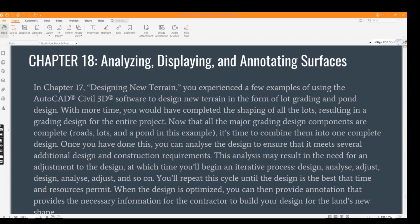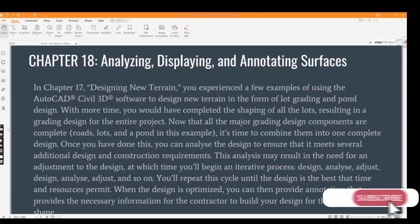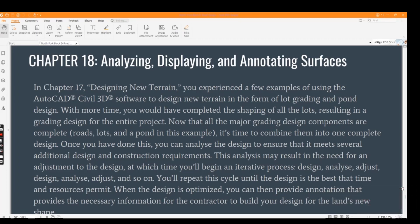Hi friends, welcome to my channel Civil 3D Pro Designer. We are going to start Chapter 18, which will be the last chapter of the Civil 3D course. In this chapter, we will learn about analyzing, displaying, and annotating our surfaces.